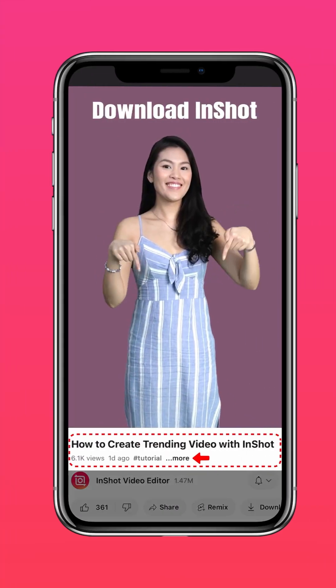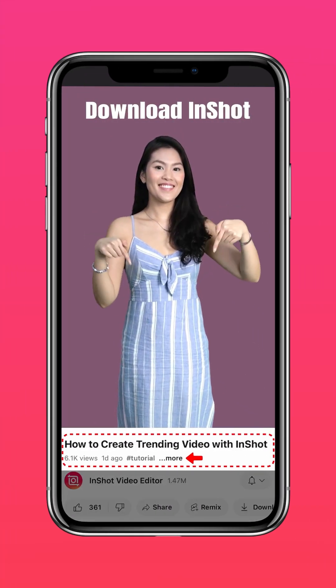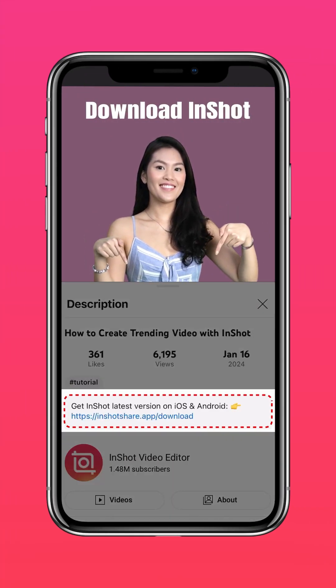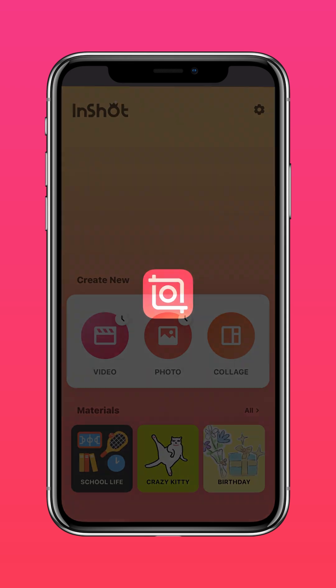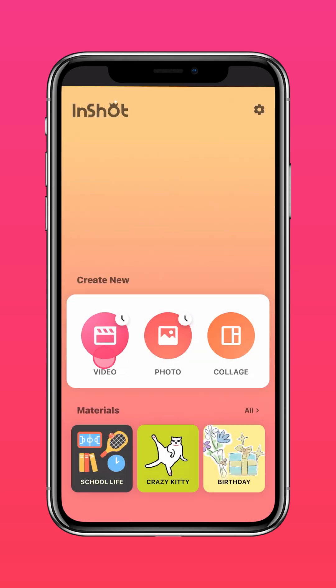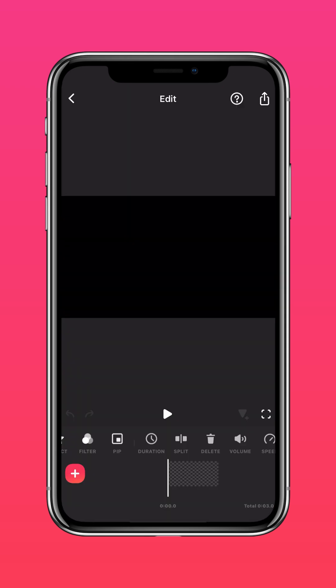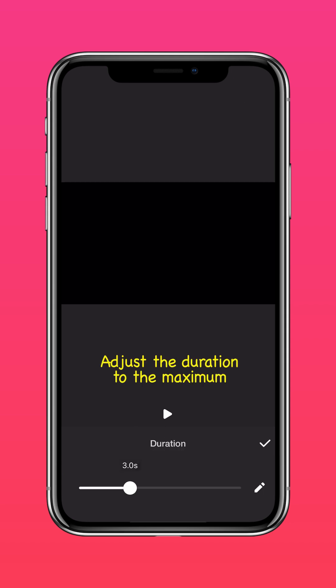Download the latest version of InShot via the link in our description. Import a blank clip on InShot, tap Duration, and adjust the duration to the maximum.